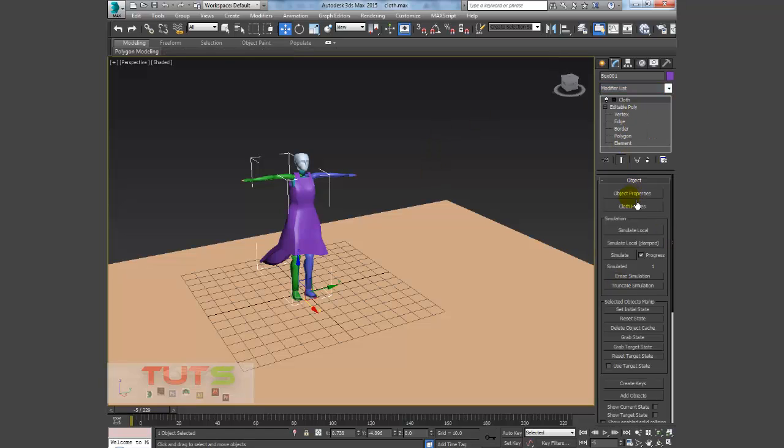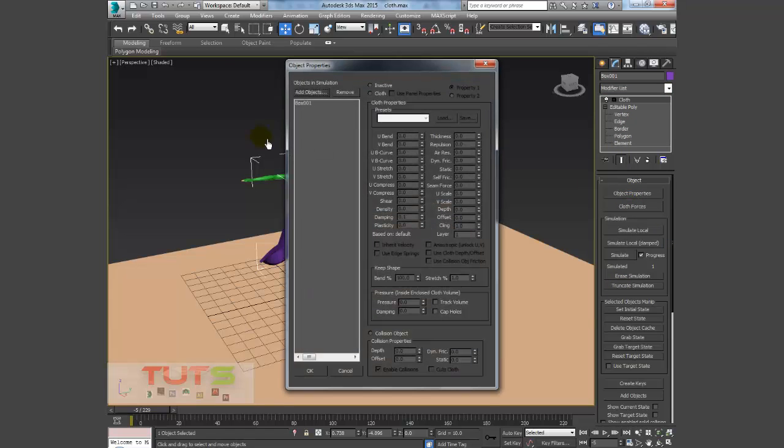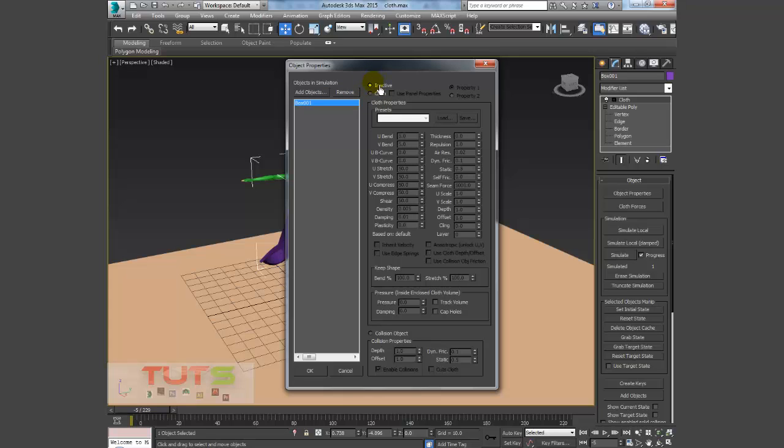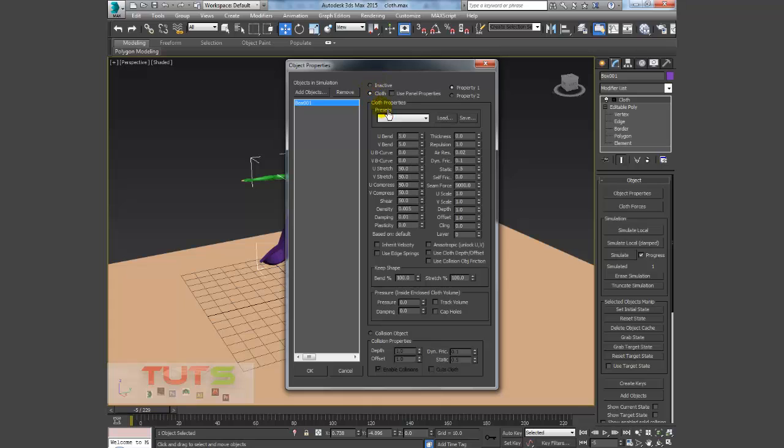The moment I do that, the first thing I always do is go to my Object Properties. Then the cloth, our cloth on the box 001, is our cloth, so I'll set that to cloth. You can see right here by default it will be on inactive, so you select Cloth, then you select the preset.